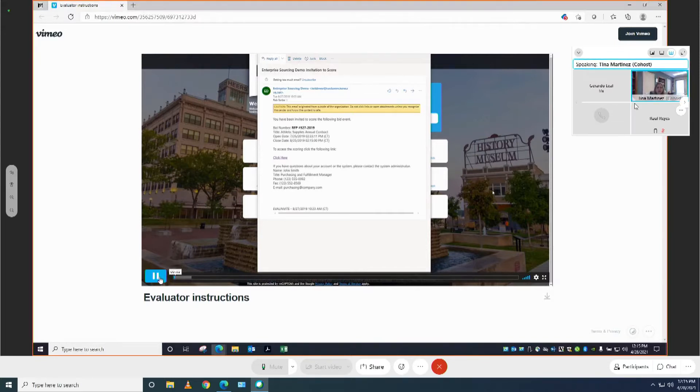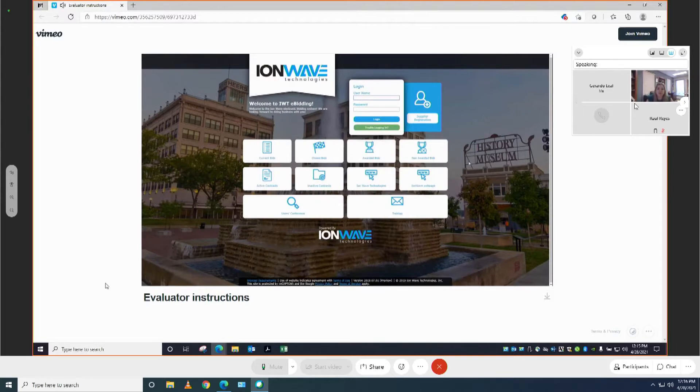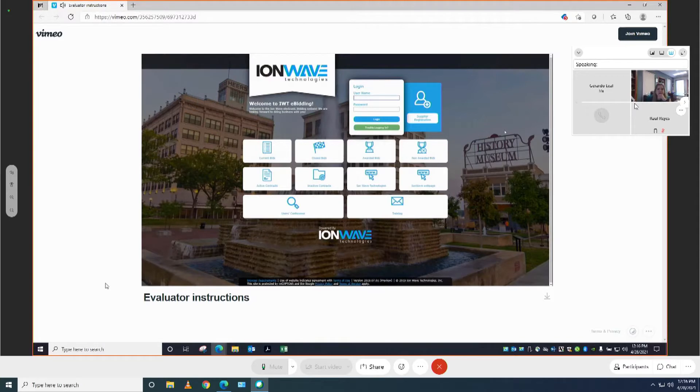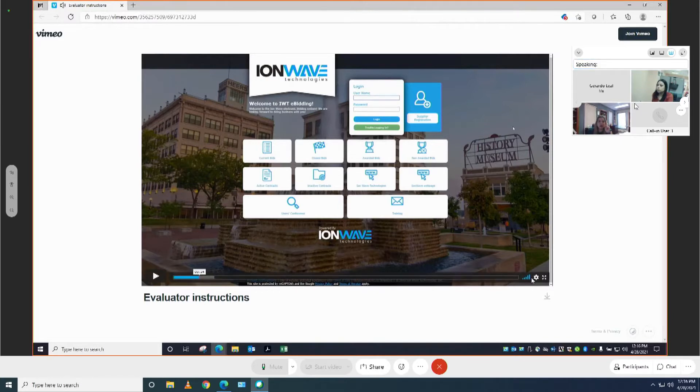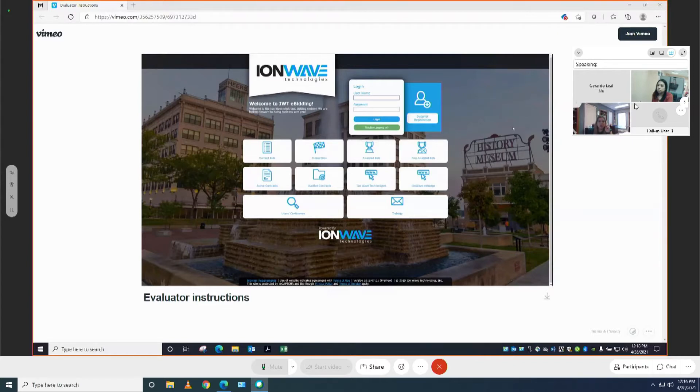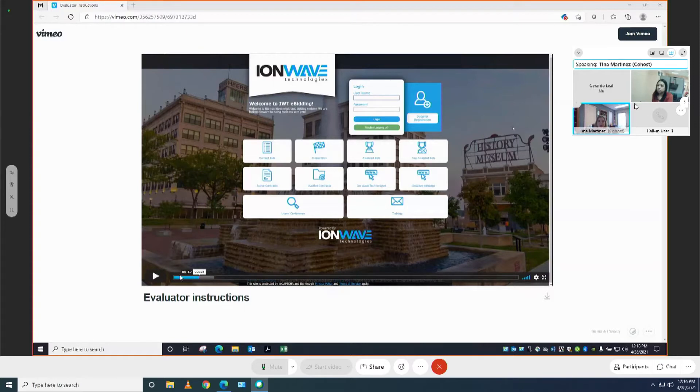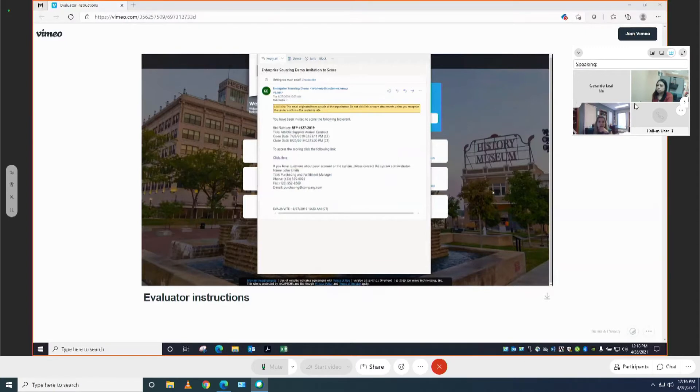Are you able to play it? I don't think we can hear it. Try starting it from the beginning and then unmuting yourself.